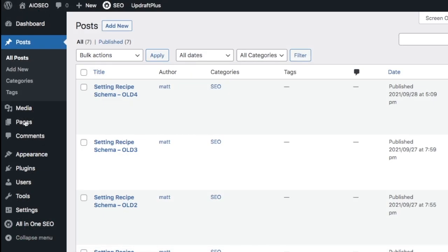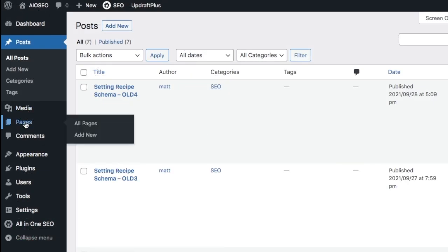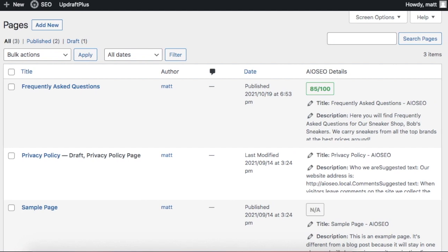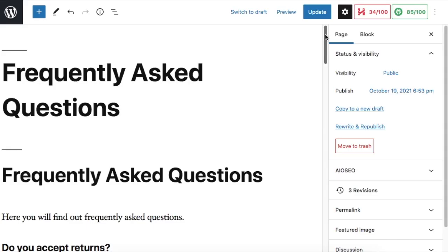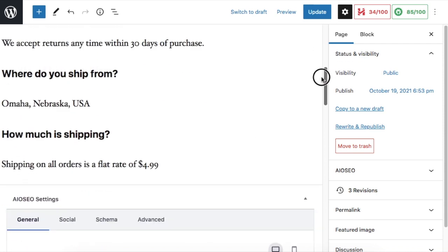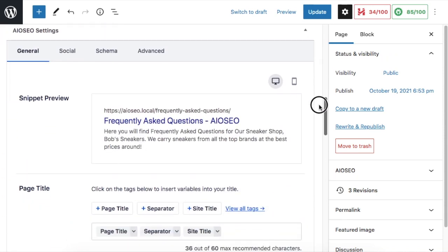In this next example, we're going to head on over to the pages section, and I'm going to pull up a sample FAQ page. I'm going to show you how to add schema to this FAQ page. So just like before, we're going to pull up the page and then scroll on down to the AIO SEO settings below.